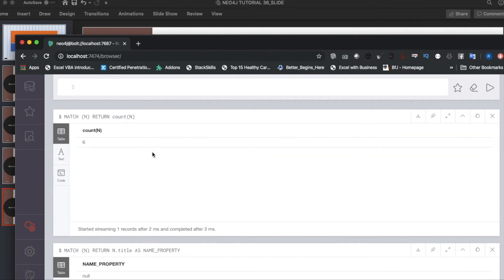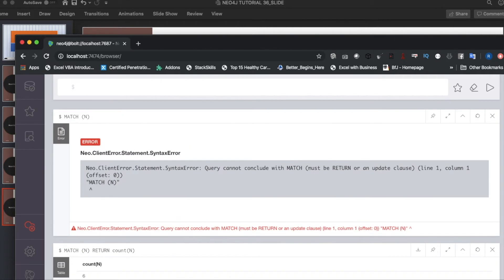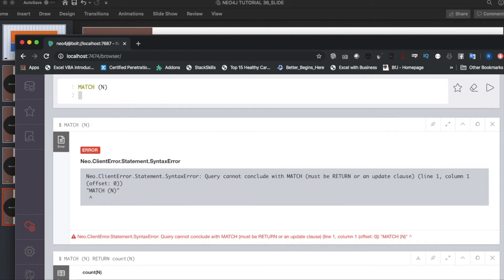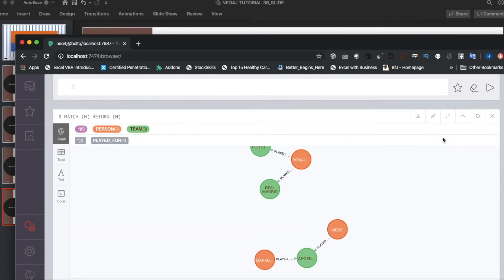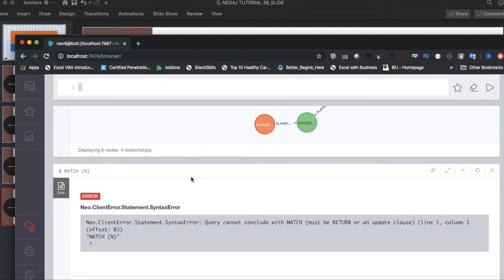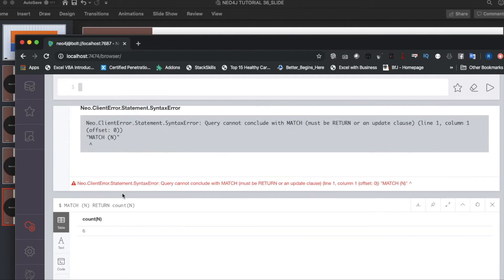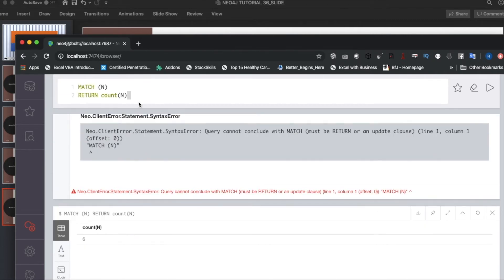See, count is 6. If you want to re-verify this thing, MATCH (n)... let's check: 1, 2, 3, 4, 5, 6—total 6 nodes. Here also it shows 6. You can use count AS